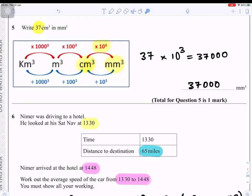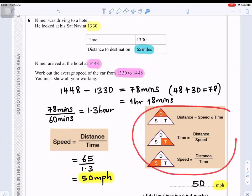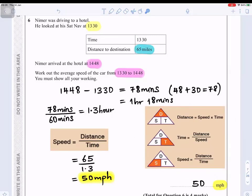Question number six: Nima was driving to a hotel. At 13:30 the distance to destination was 65 miles. He arrived at 14:48. Work out the average speed from 13:30 to 14:48. The formula is speed = distance ÷ time. A way to remember it is: 'Sausages Don't Talk' — SDT — so speed = distance divided by time.